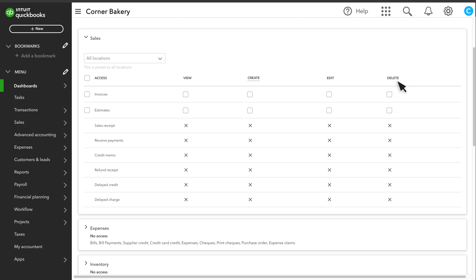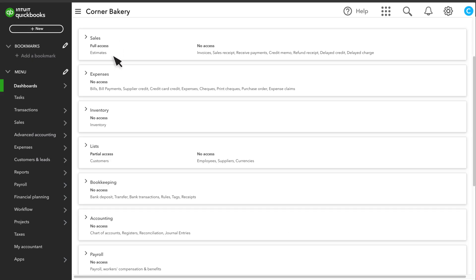Let's set this role to have full access to estimates. If you use the Locations feature, you can choose which location the role has access to. This role will have access to estimates for all locations. Select a section again to collapse it.